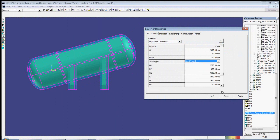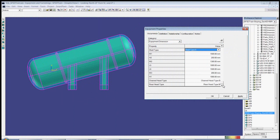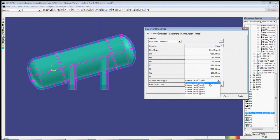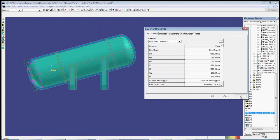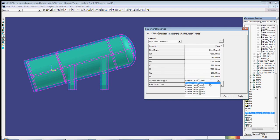Using the drop-down menu in the properties dialog, the different end types can be selected. We can also set the insulation thicknesses separately on different exchanger parts.